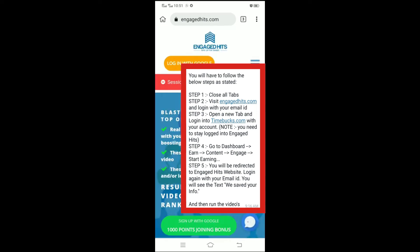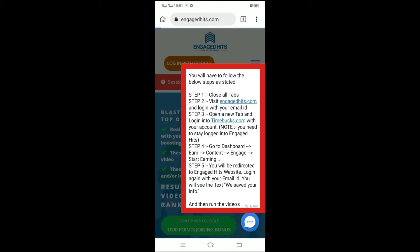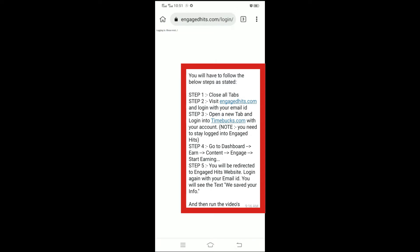In this video, I will help you solve the problem of Engage Hits video not playing in KiwiBrowser. Quickly subscribe to the channel and make sure to turn on the bell notification so that every new video will reach you first.